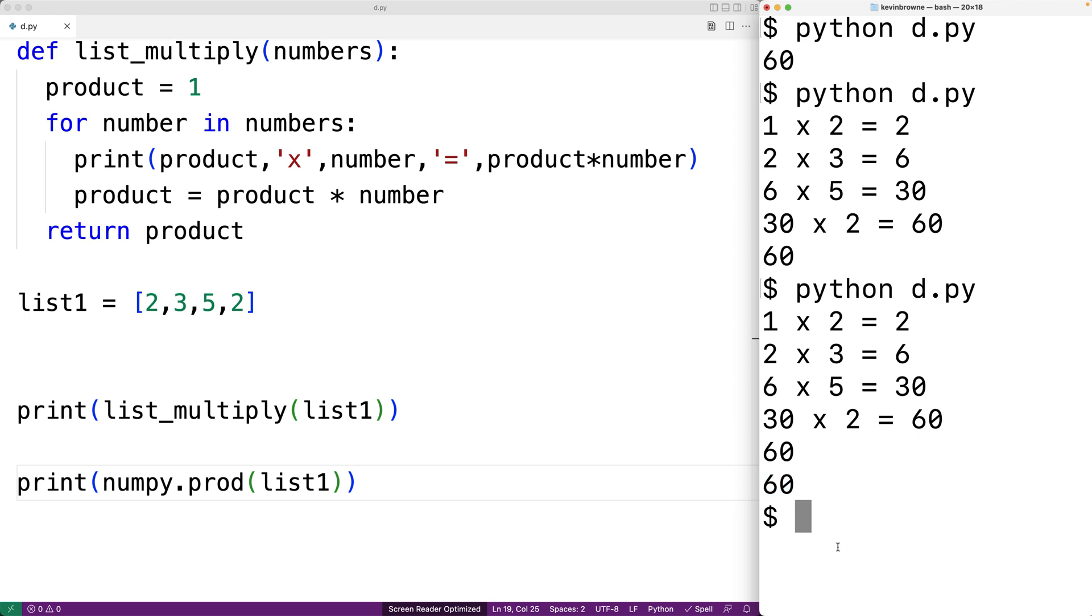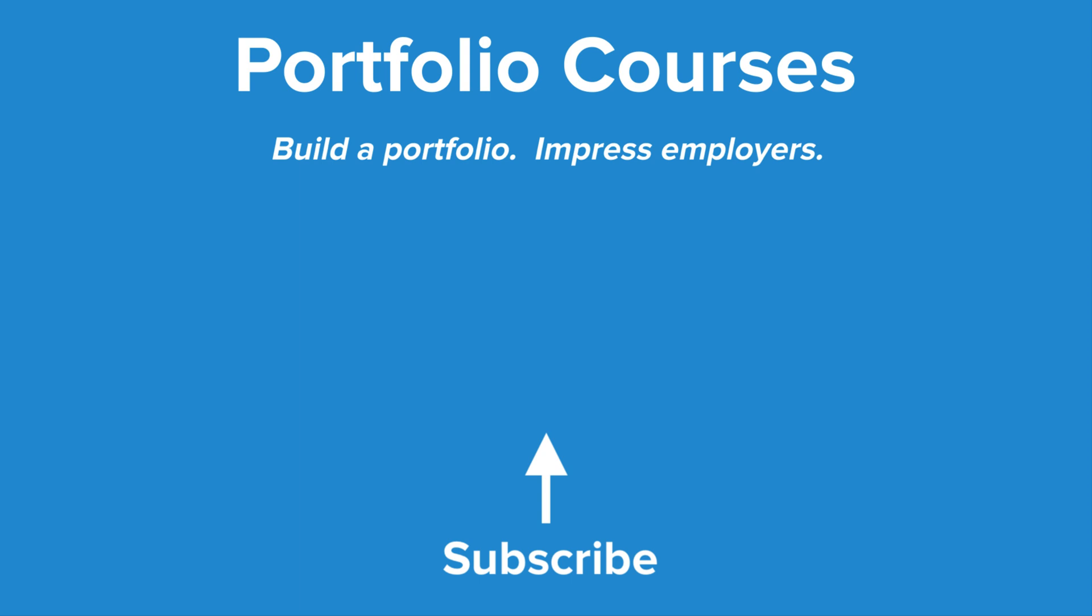So this is how we can multiply all the numbers of a list using python. Check out portfolio courses dot com where we'll help you build a portfolio that will impress employers.